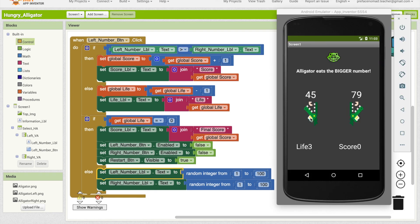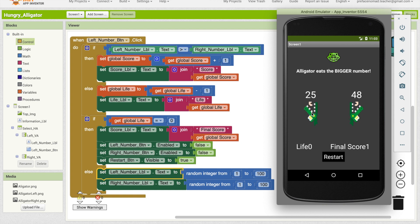Now we still only have the left number button working. So I can only click on the left button. As you can see already, my life has decreased to one — I have a score of one. As I've pressed it again, I've got to a life of zero. Final score of one. And the restart button has appeared. So now let's work on the right number button.